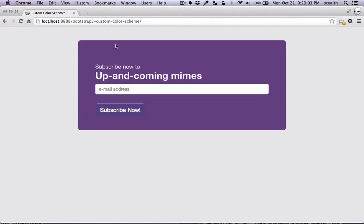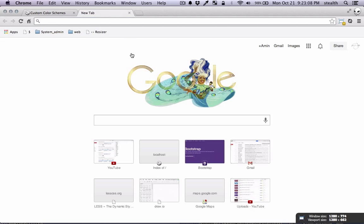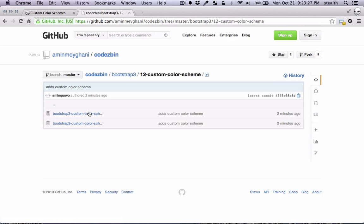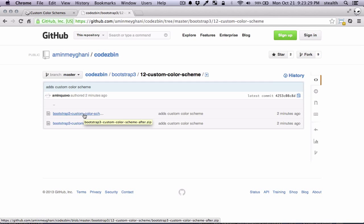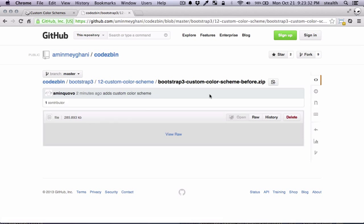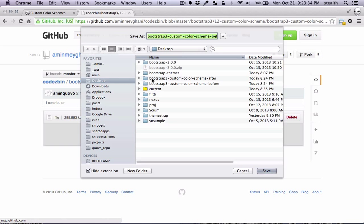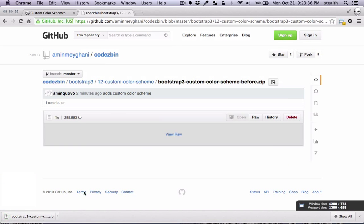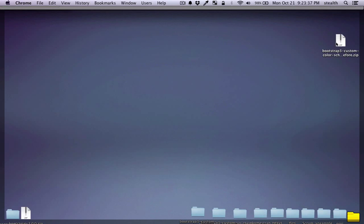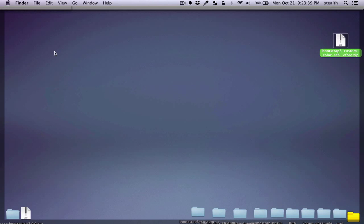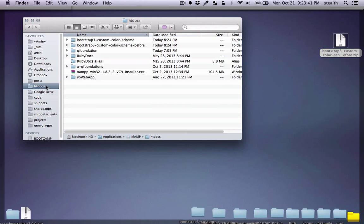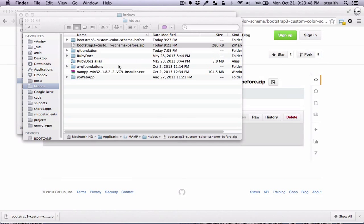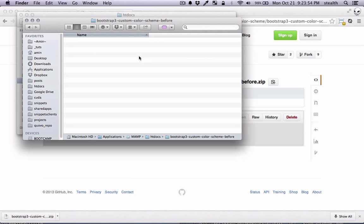I have already made the project template so you can just get it from my GitHub repository on number 12, and this one is before. The second one is before. So I'm just gonna get the raw and it's gonna download it on my desktop. I've just copied this over to my htdocs folder and I'm gonna unzip it. And basically this is the boilerplate for our project.